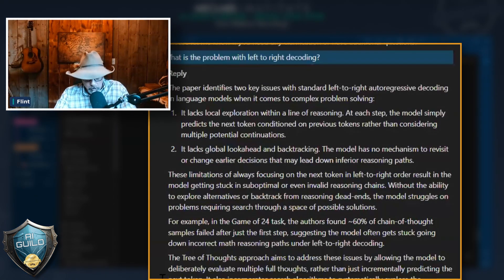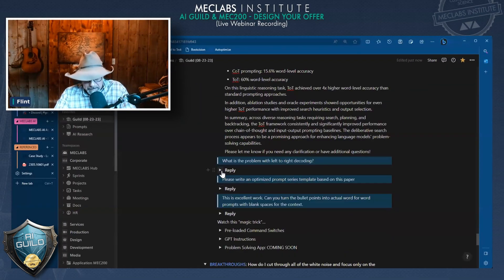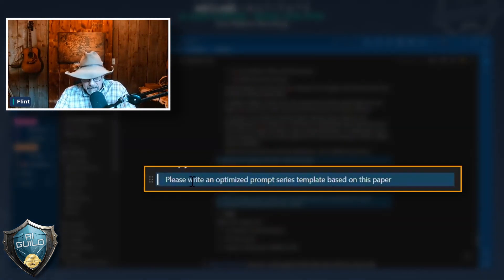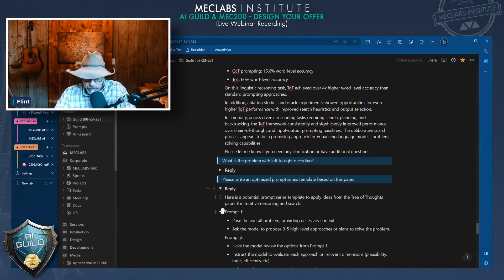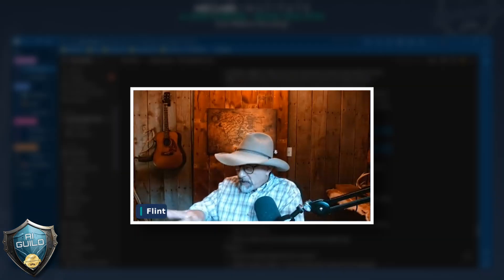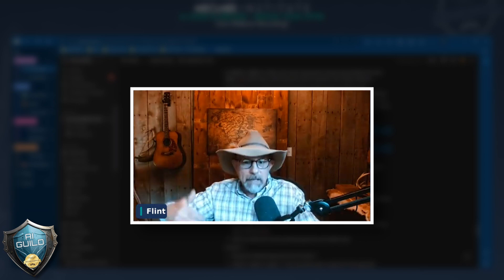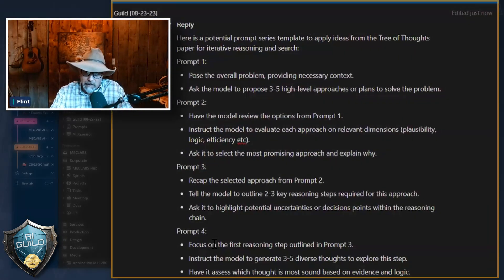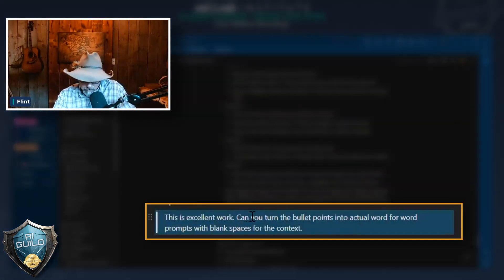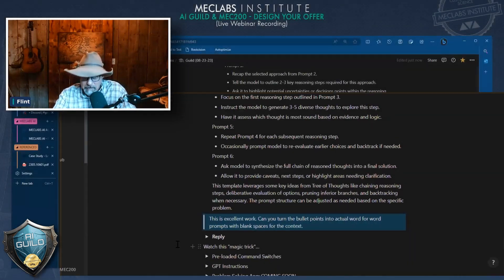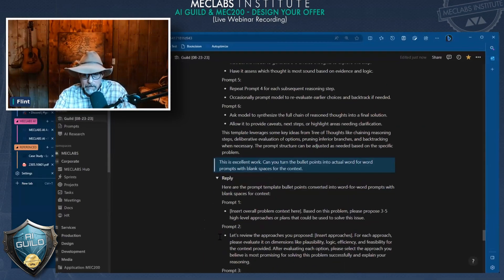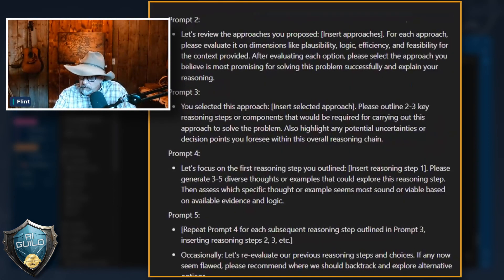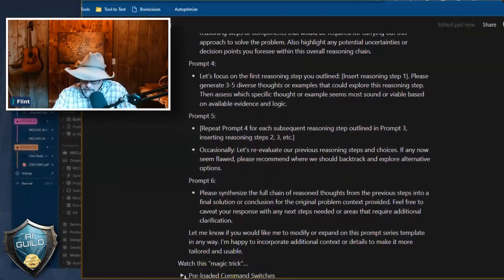You could query this article with a very technical question. But instead, I said: please write an optimized prompt series template based on this paper. Tree of thought branches out, so there are prompts and sub-prompts. Here is the actual structure of each prompt and how it needs to be designed. I said: this is excellent work, but can you turn the bullet points into actual word-for-word prompts with blank spaces for the context? And we got these. Something special is happening.